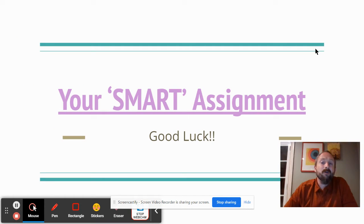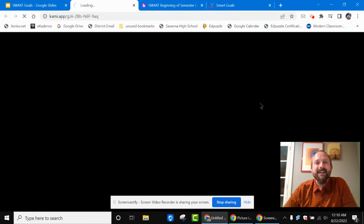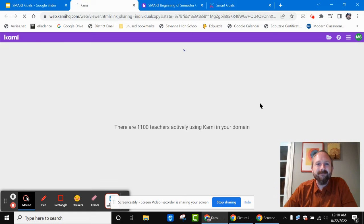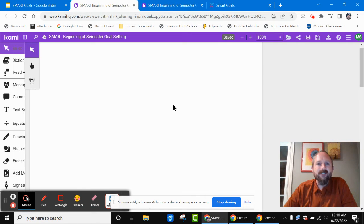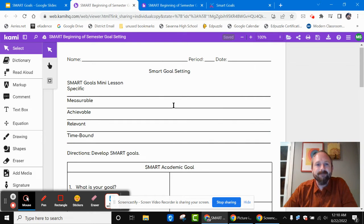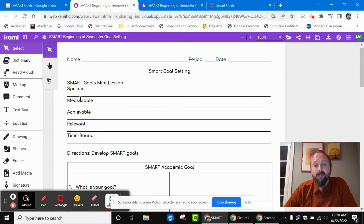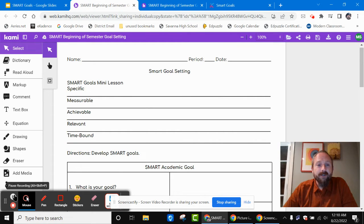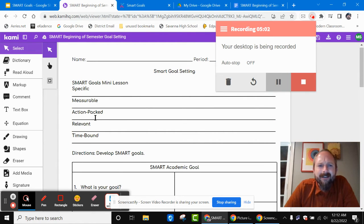All right, guys, now we're going to go into your SMART assignment. That assignment looks like the following — this is our SMART beginning-of-the-semester goal setting. Just to remind you, here's the SMART goals: it's specific, measurable, achievable, relevant, and time-bound. Actually, it should be action-packed right there: specific, measurable, action-packed, relevant, and time-bound.